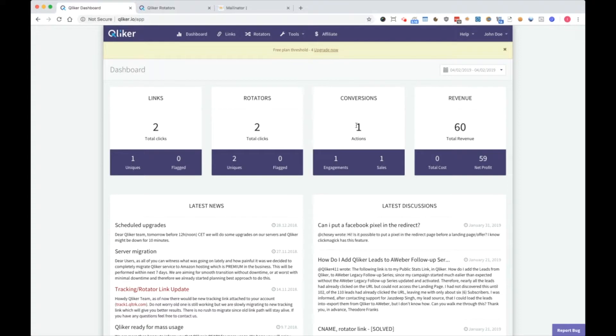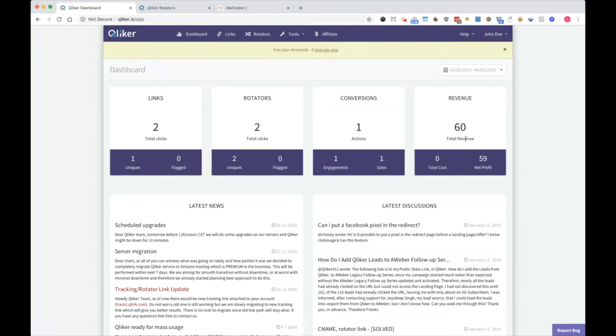For conversions, I had one action, one engagement, and one sale. And in revenue, I have $60 total revenue. Net profit is $59 because I had two clicks and each click costs 50 cents.